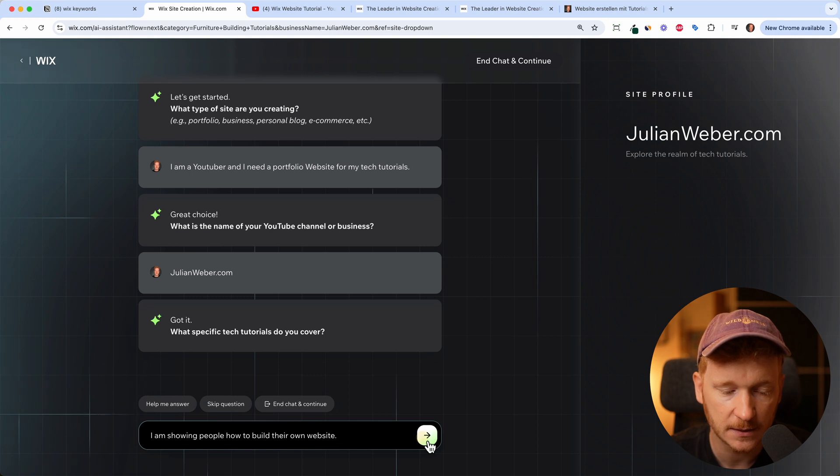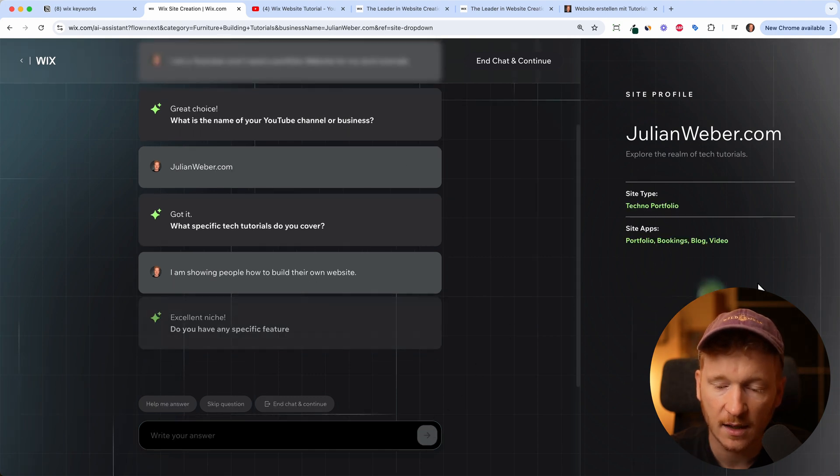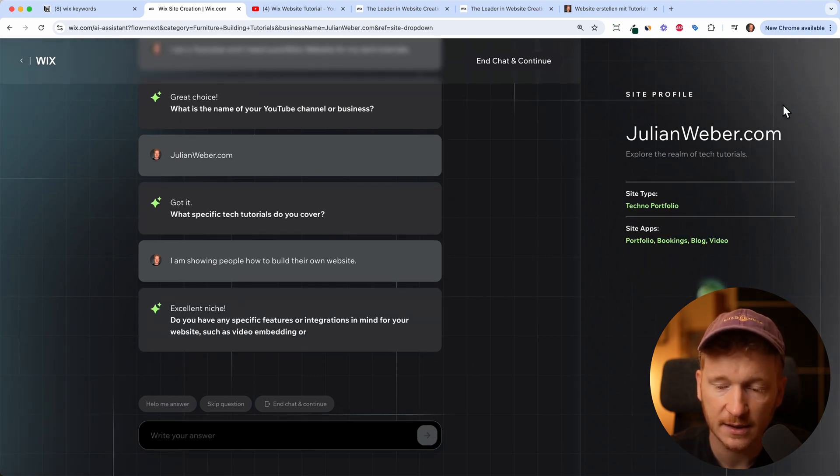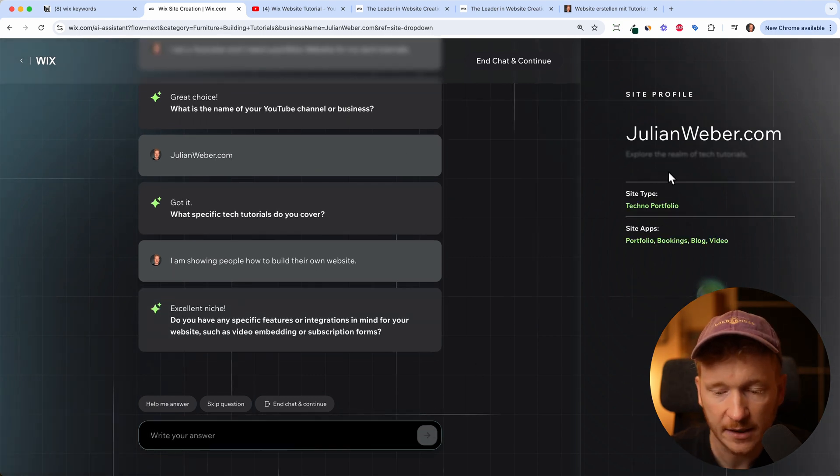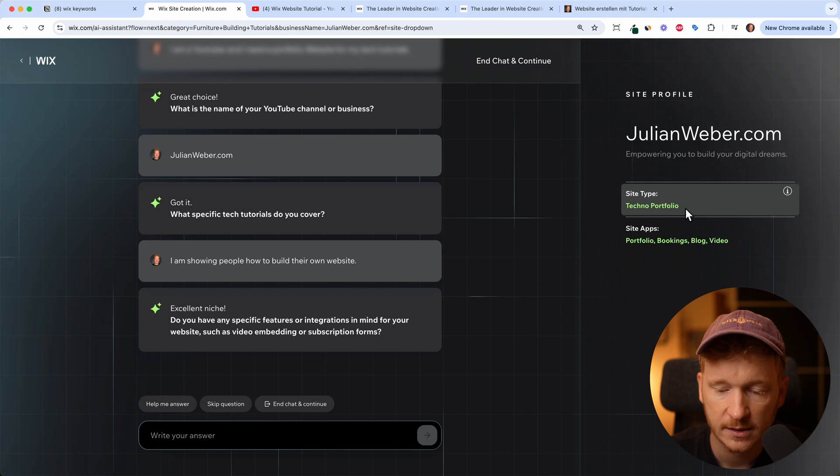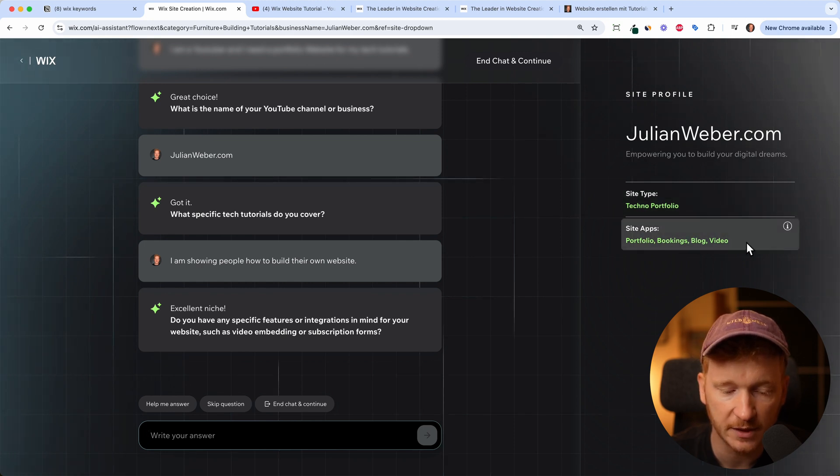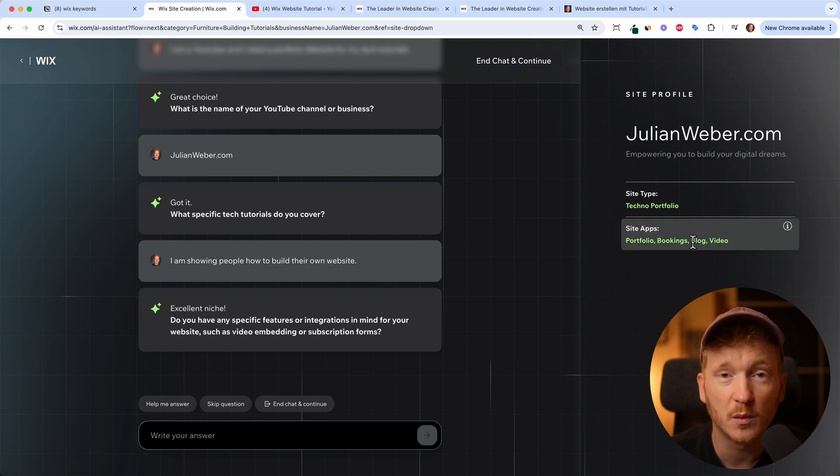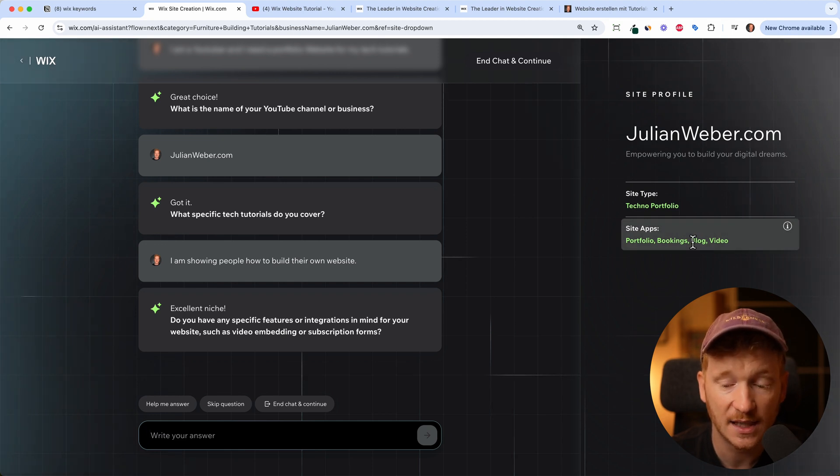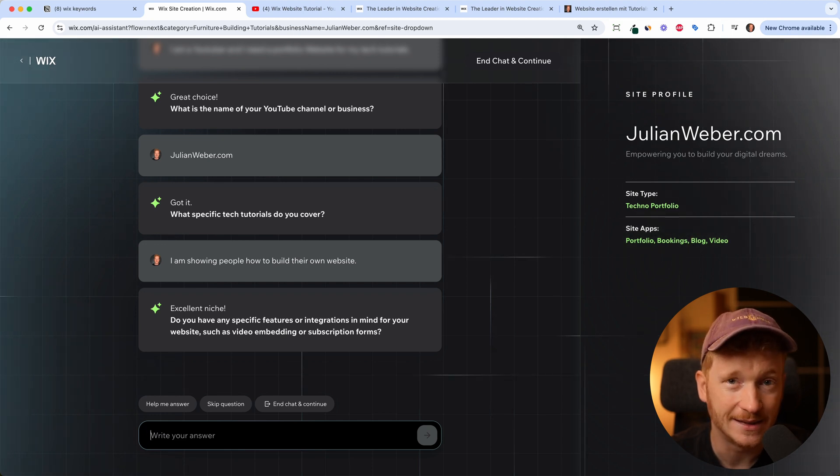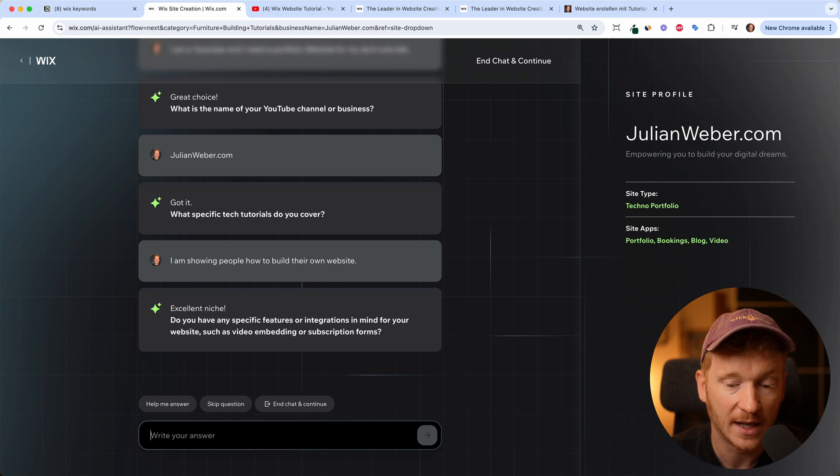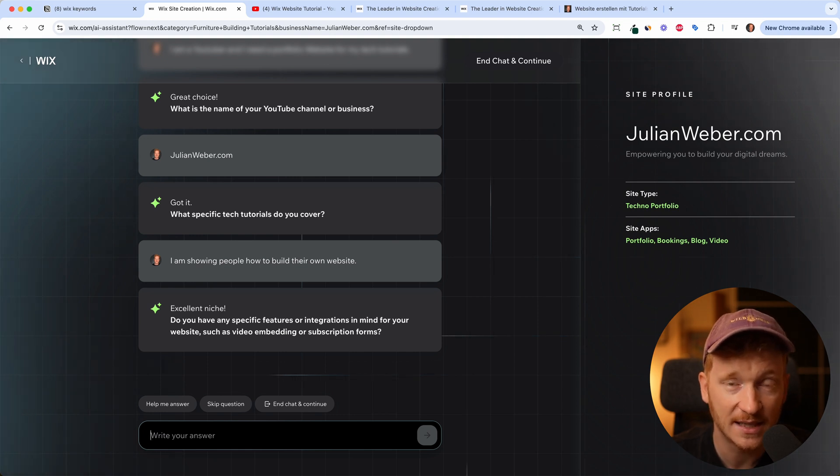Now the AI is generating the site for us here on the right. Site type: tech portfolio, site apps: portfolio, bookings, blog, and video. The more we tell the AI about our new site, the better the understanding for the AI what we actually want, and the better will be the text, the design, and the pictures inside your new site.